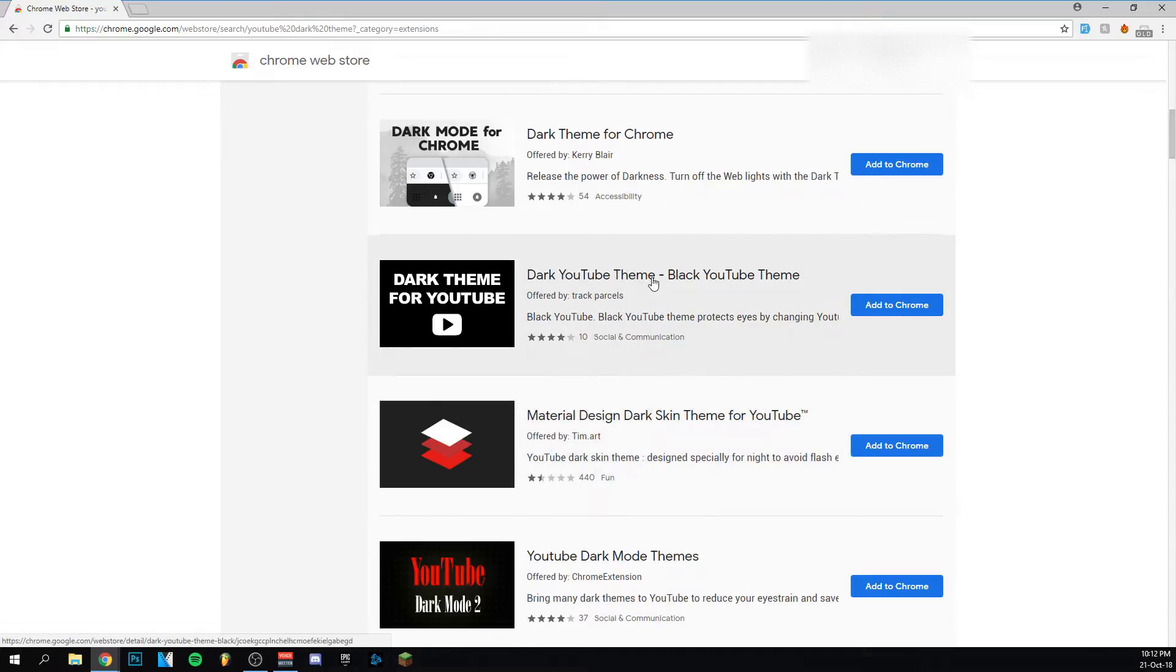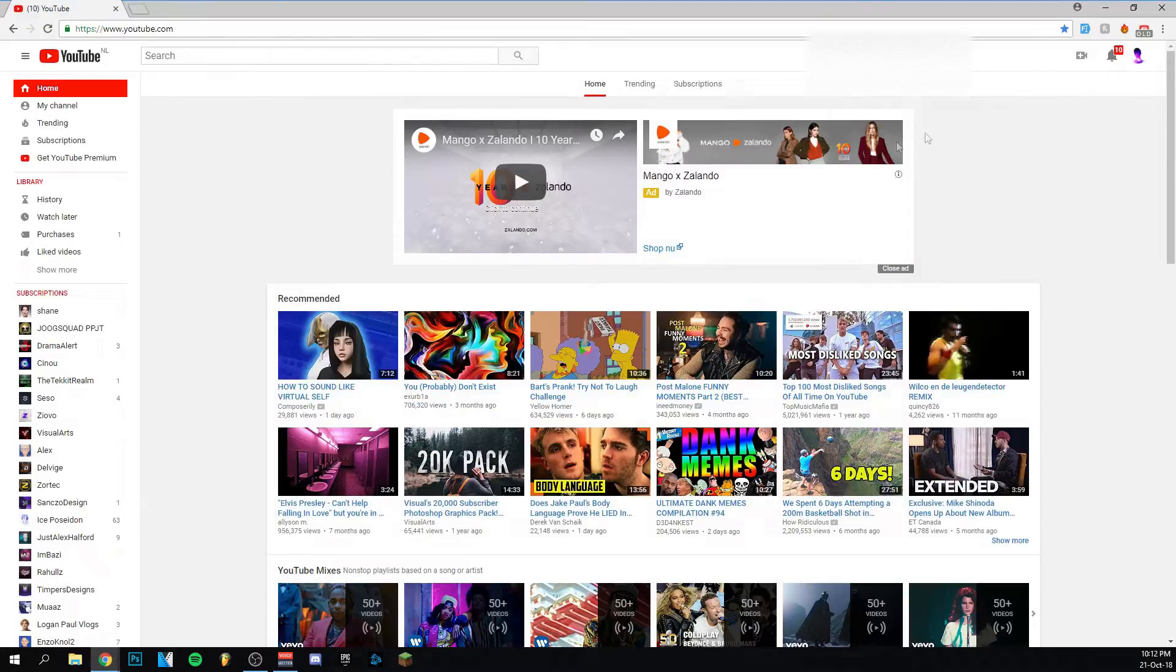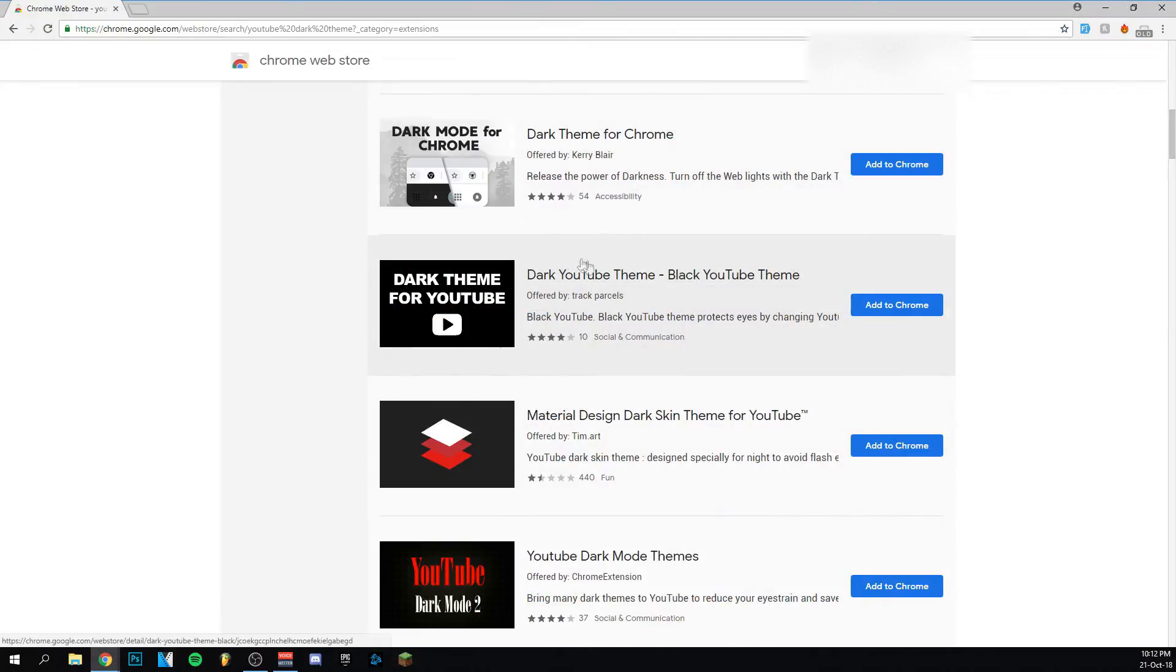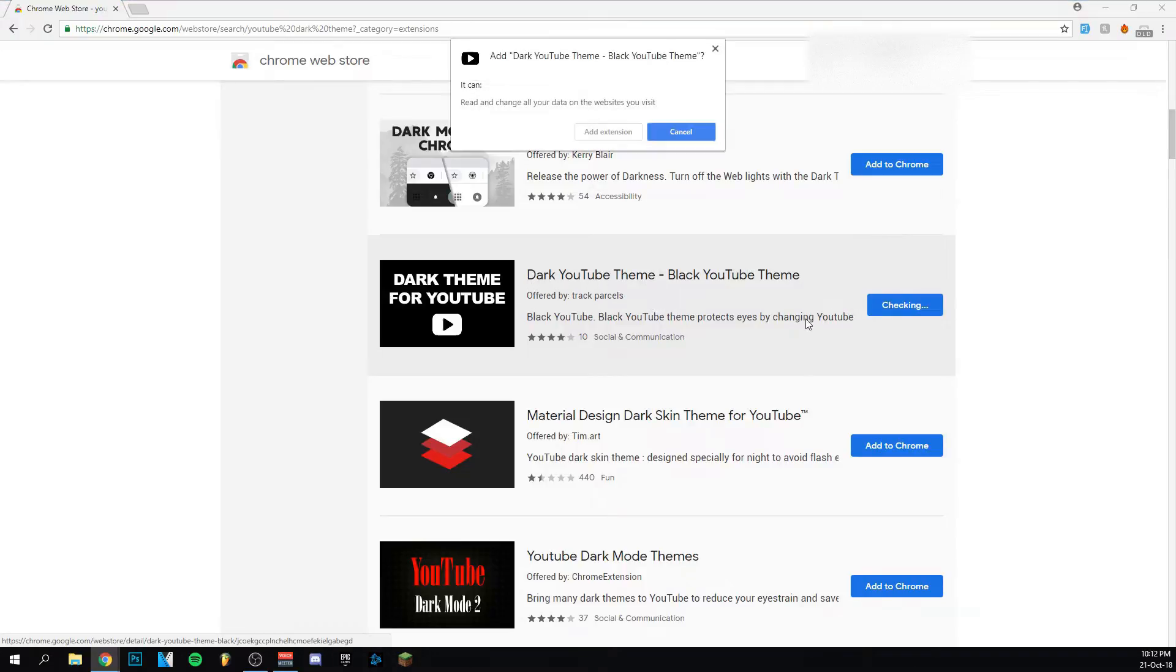I thought it was the best extension for me, especially to keep the old layout with the dark theme, because sometimes the other themes bring you back to the new layout and I don't want that. So that's why I chose this one. I'm going to click 'Add to Chrome.'